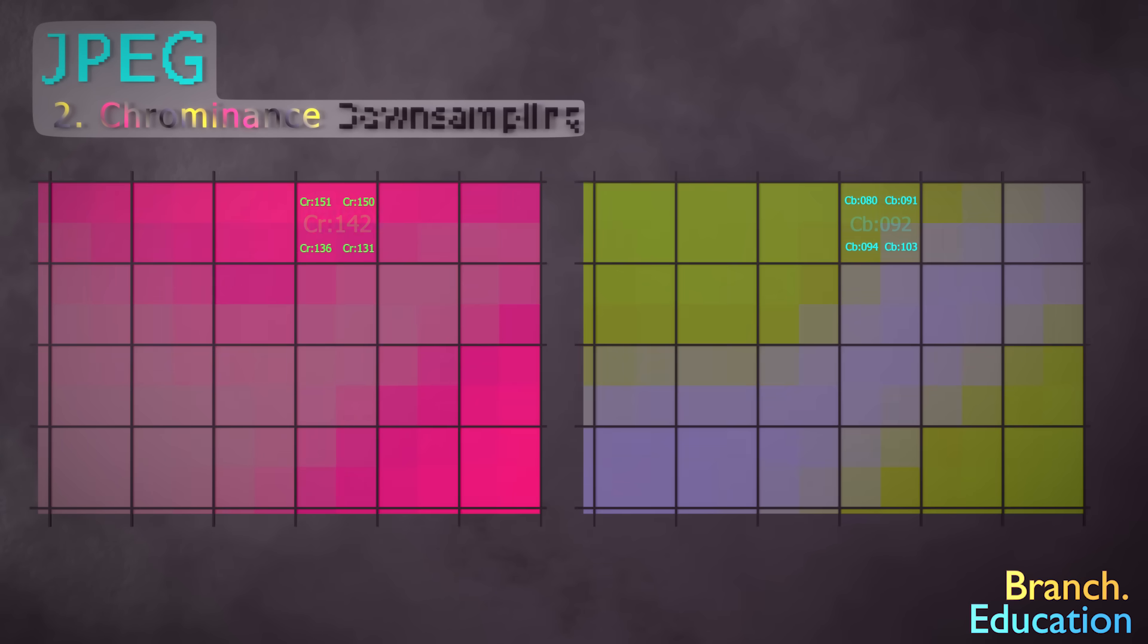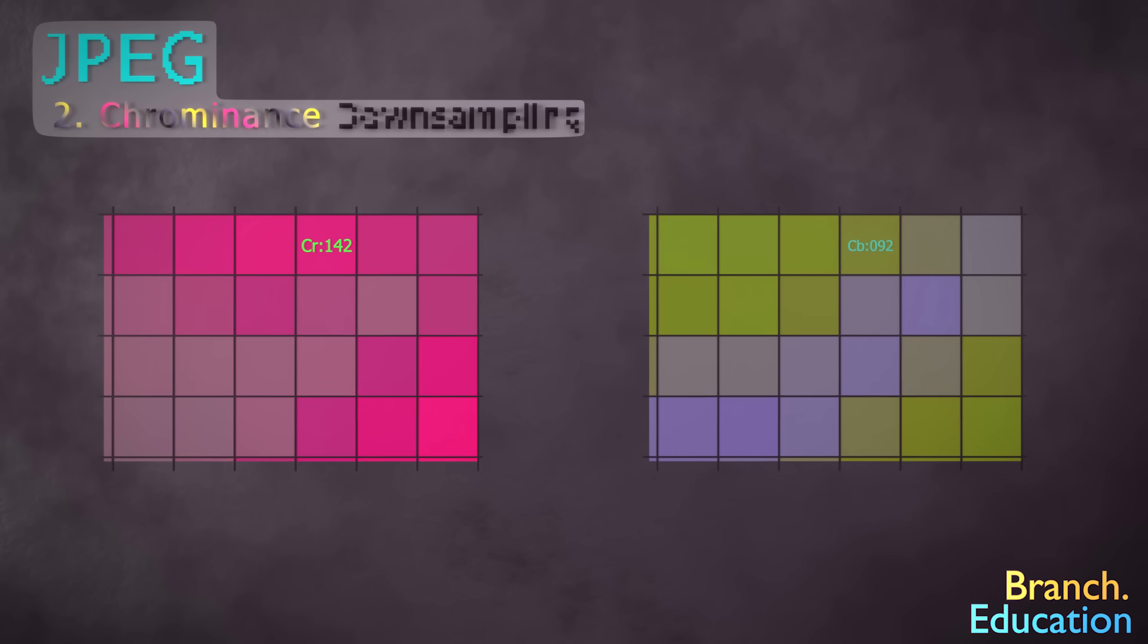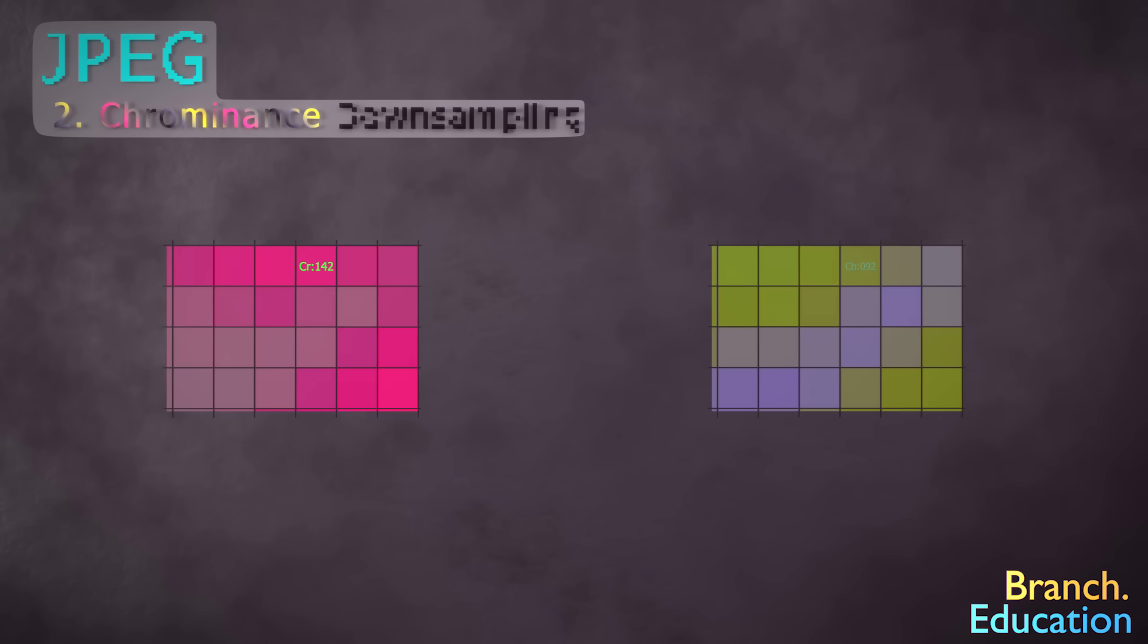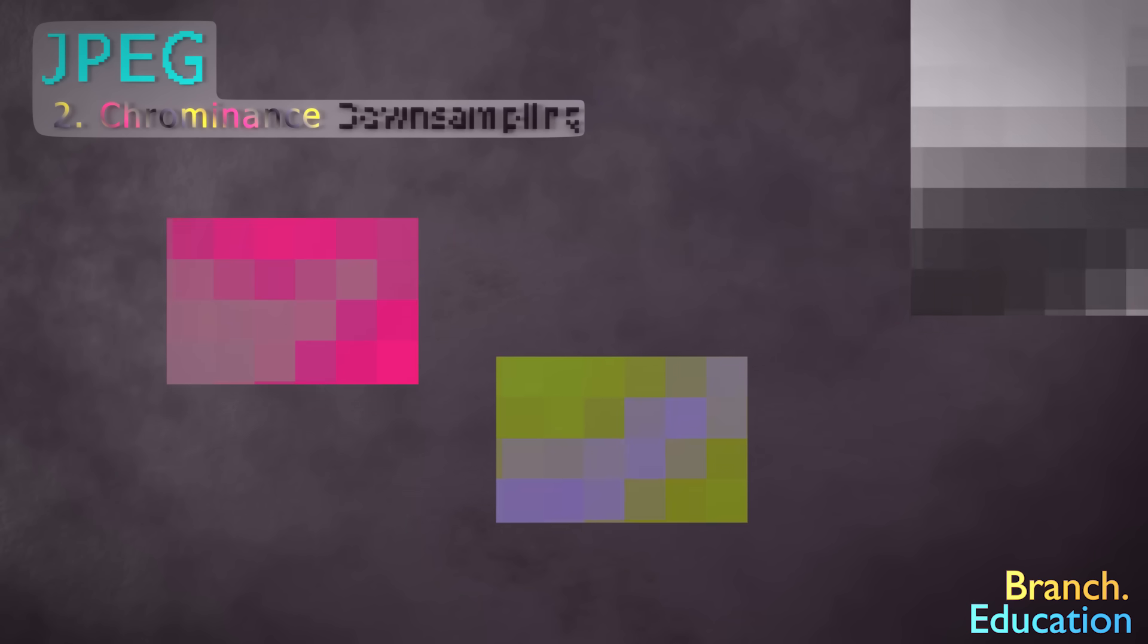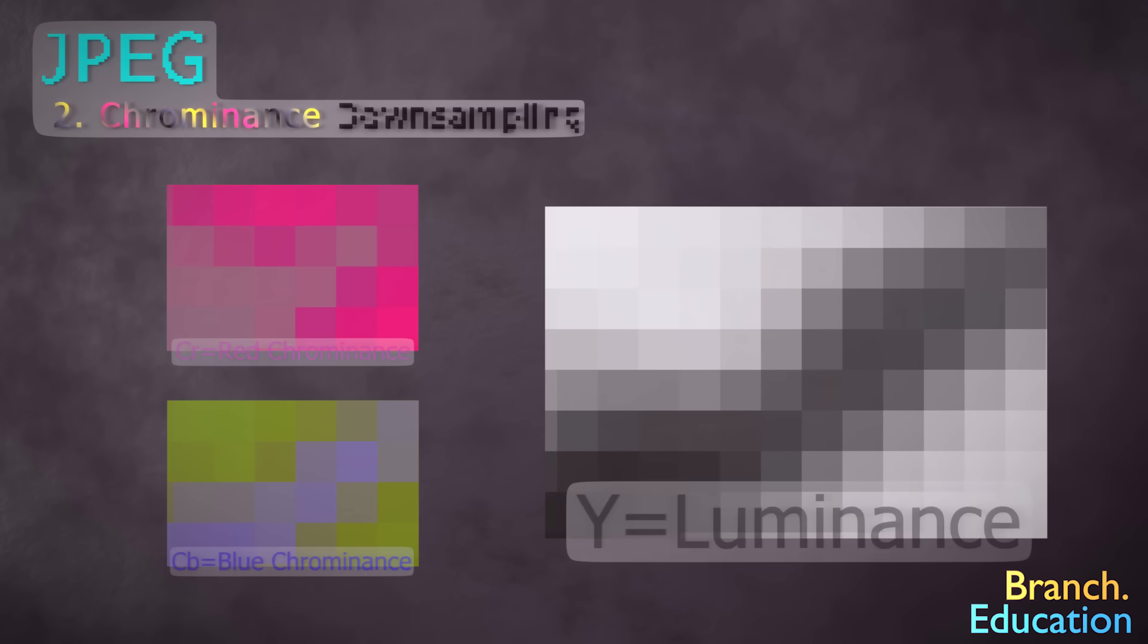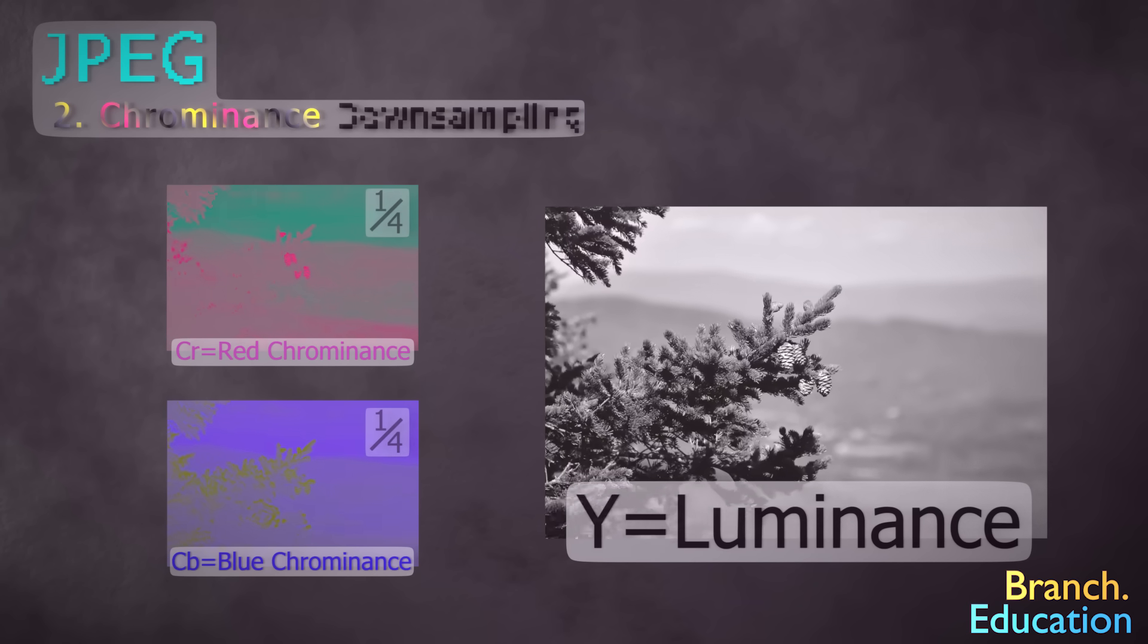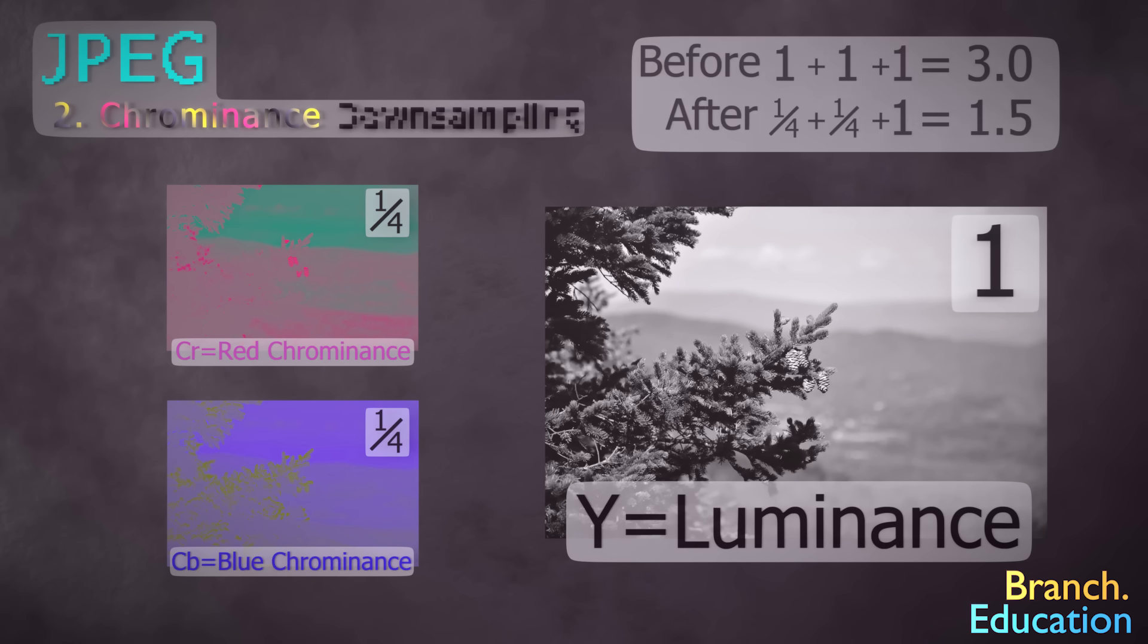Then we calculate the average value for each block, remove the repetitive information, and shrink the image so each average value of a four-pixel block takes up a single pixel. As a result, the information that our eyes are poor at perceiving, the red and blue chrominance component images, are shrunk to one quarter of the original size, but the luminance remains the same. Now, with just two steps, the image is half the original size.